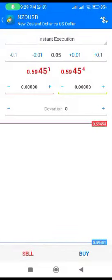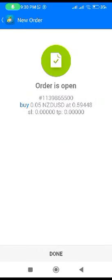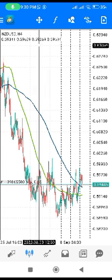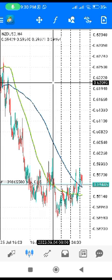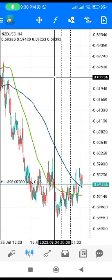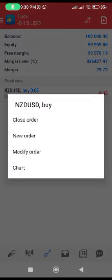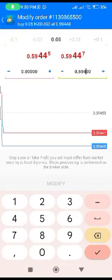Let's buy NZD/USD. You click here, then you click on buy. Now for the take profit: the level is 62.22. You go here, click on modify, and put 62.22 as your take profit, then click modify.